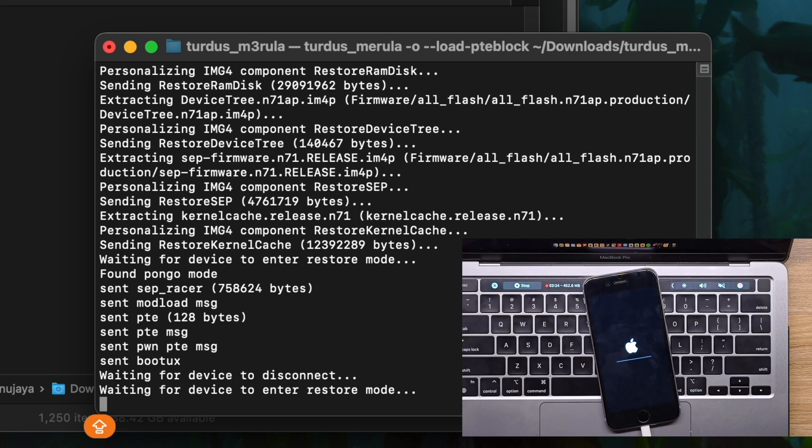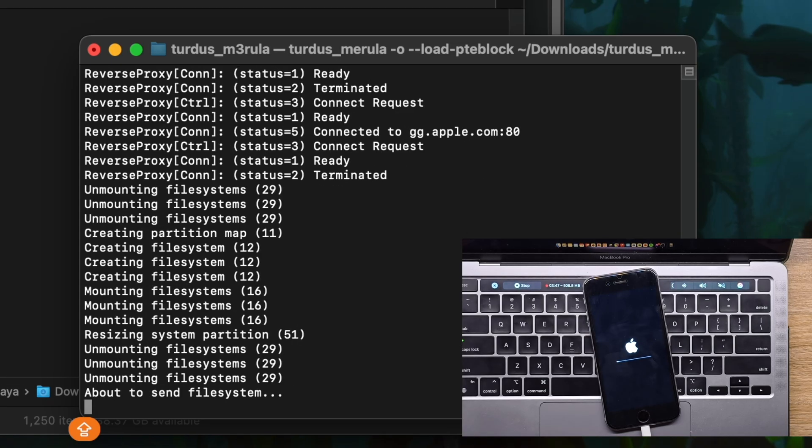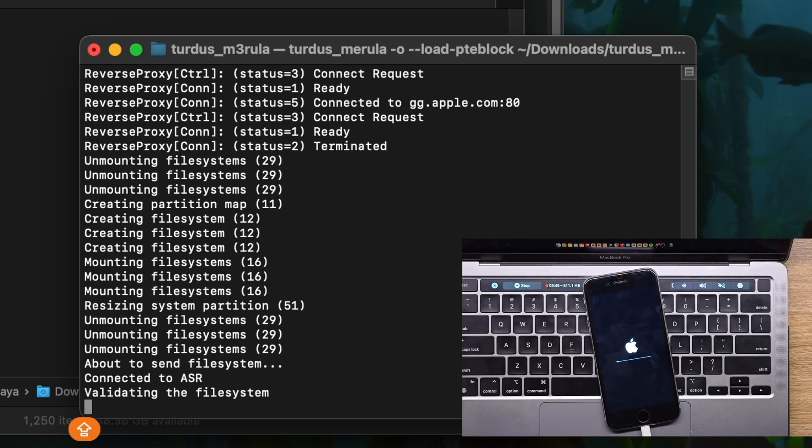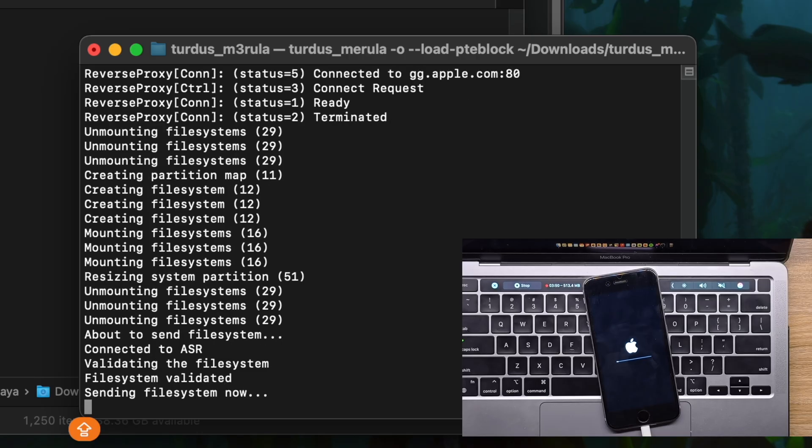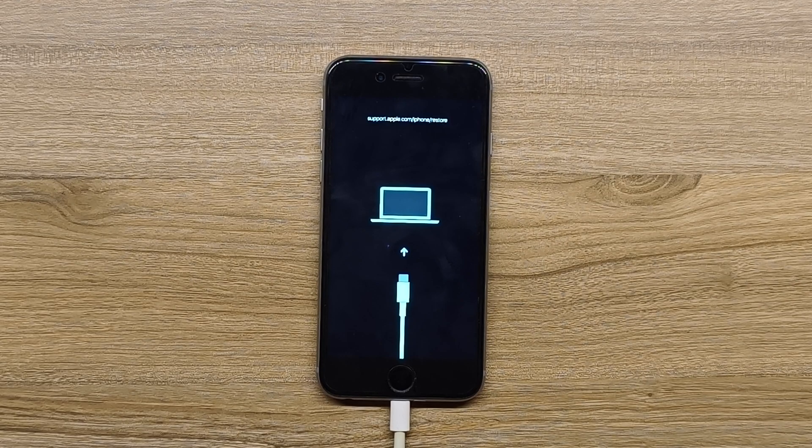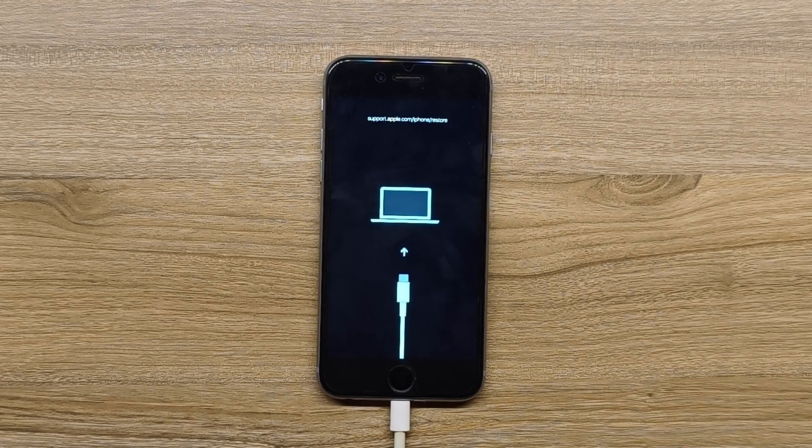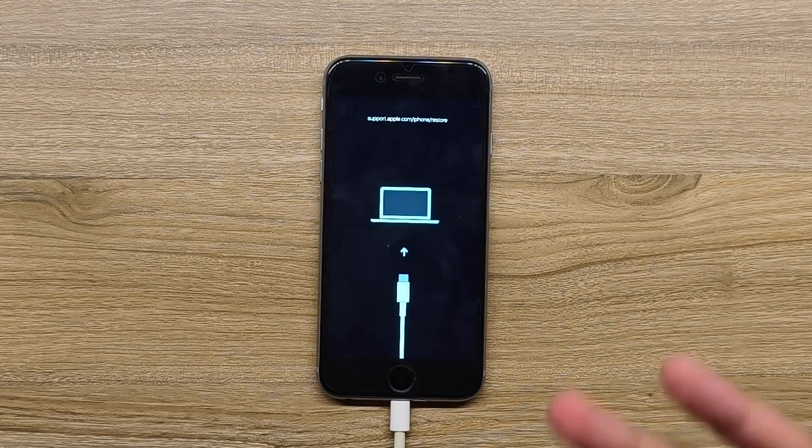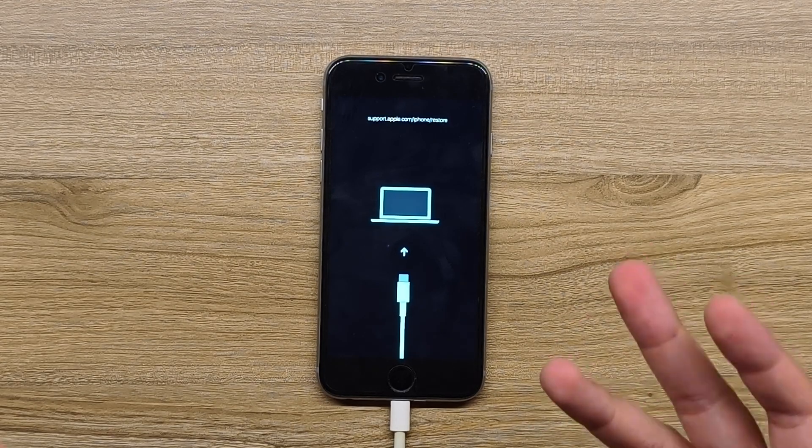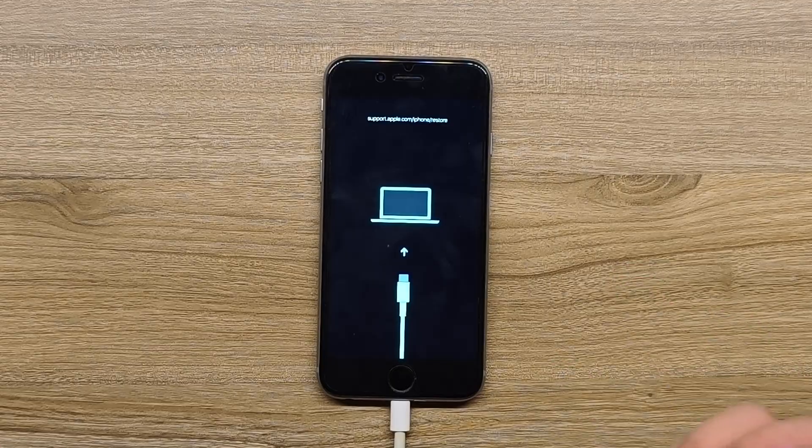Now we still have the checkm8. Waiting for device to enter restore mode. Are we actually? Oh yeah we are. Oh here we are. Oh man, after so many tries.